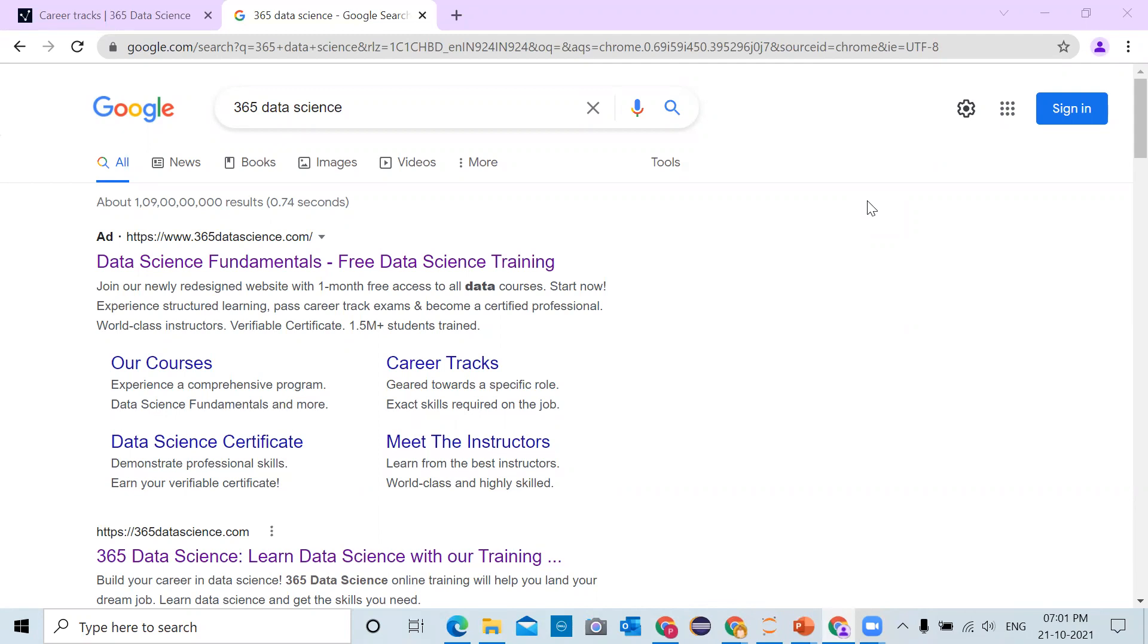If you are starting with data science or you are a data science professional looking for quality resources on data science, there's a website called 365 Data Science where you can get data science courses for free. You can complete the certification and then include those certifications in your resume.